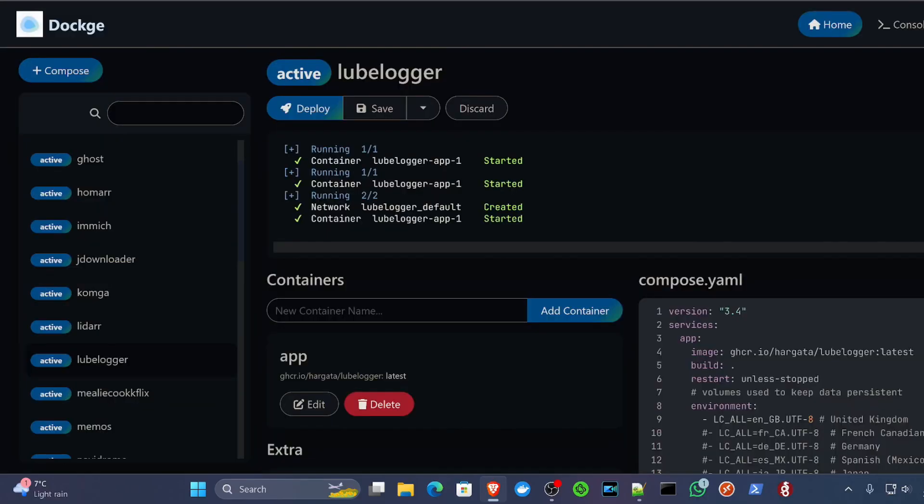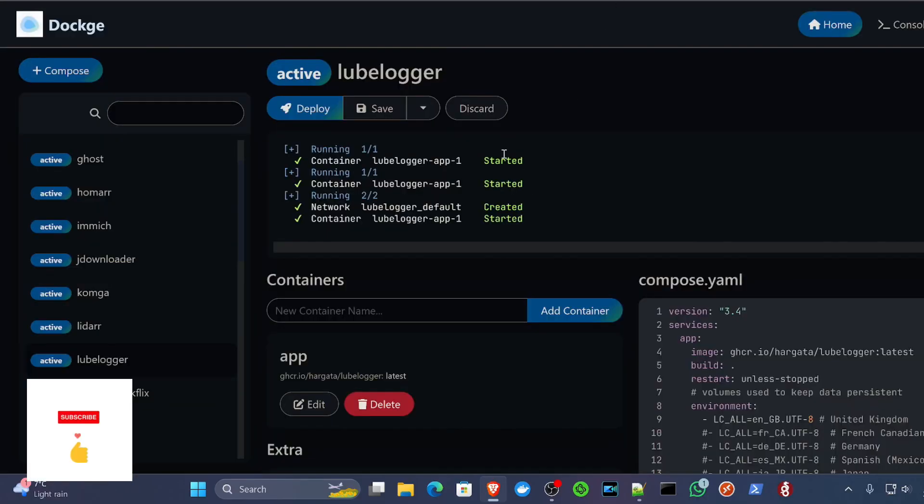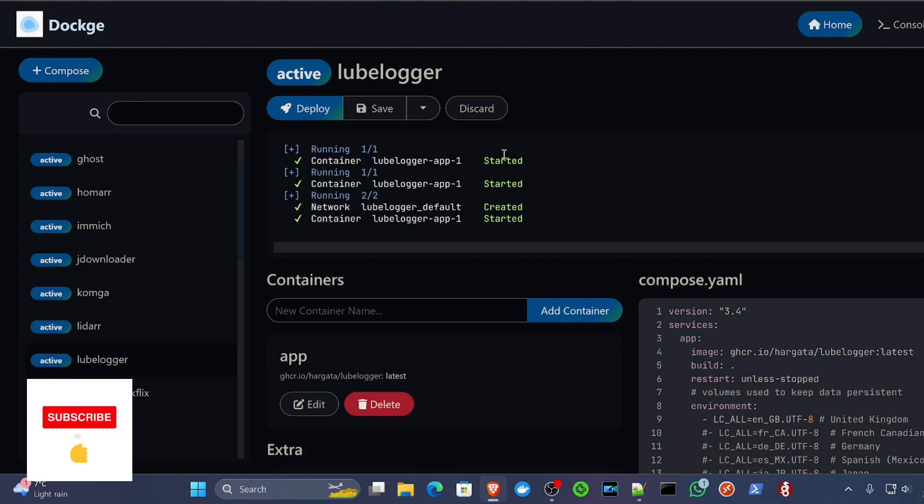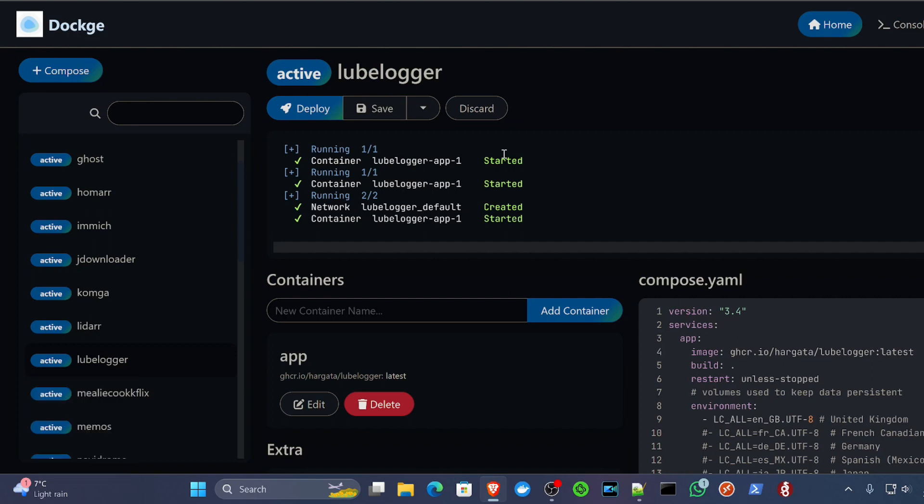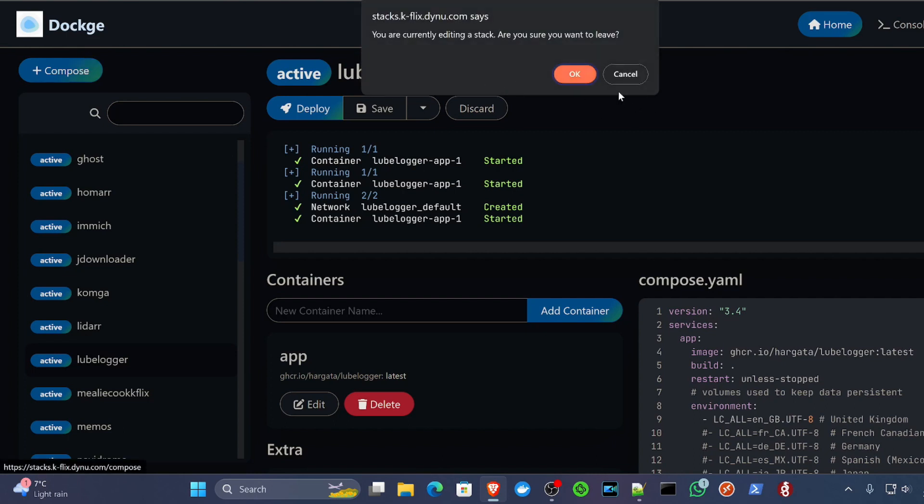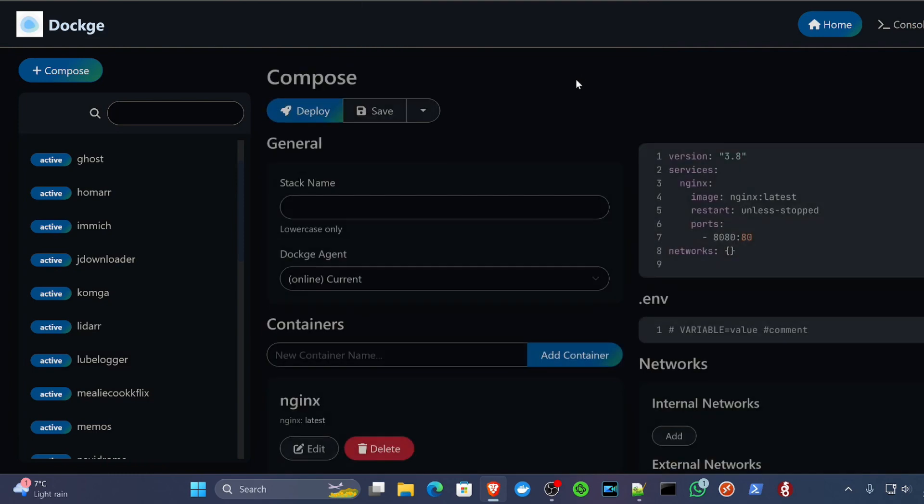I'm using dockage. If you don't know what dockage is, it's basically an alternative to Portainer. Feel free to check out the video below because I've got a video on how to install dockage. And it's a really cool app as well, especially for beginners of Docker. You're going to find it a lot easier to use with this.